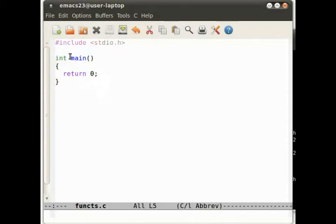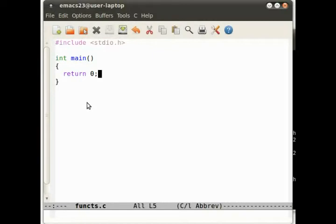If main returns 0, that means it ran successfully, there weren't any problems. If it returns non-0, so anything other than 0, then something went wrong. That's not a requirement, it's just good practice and it's a convention.